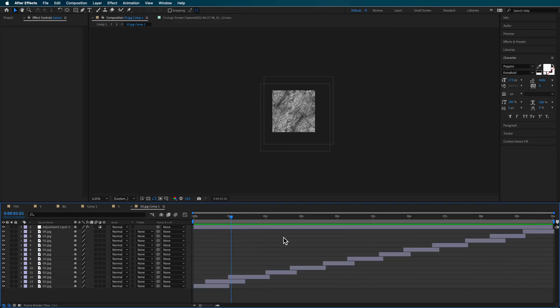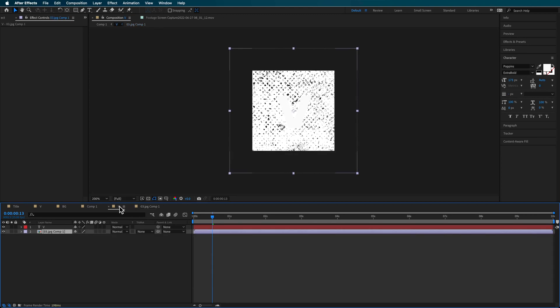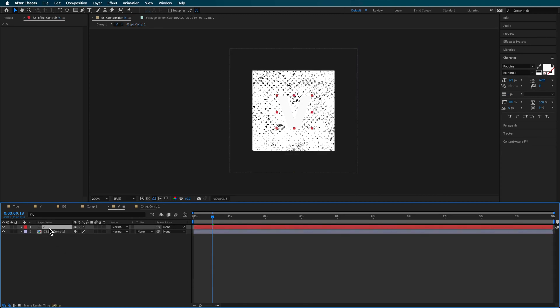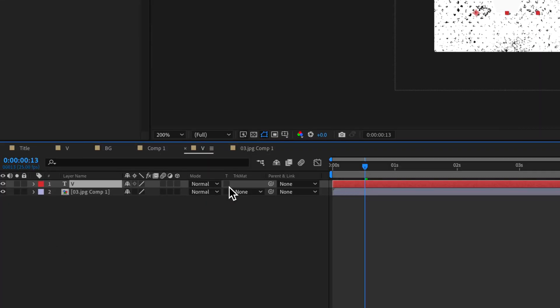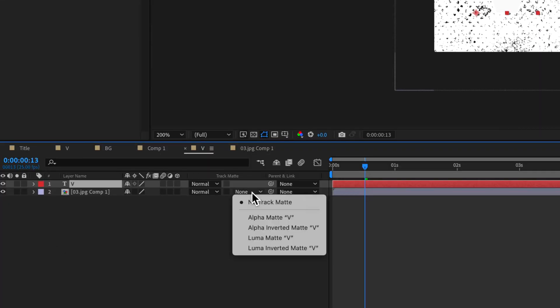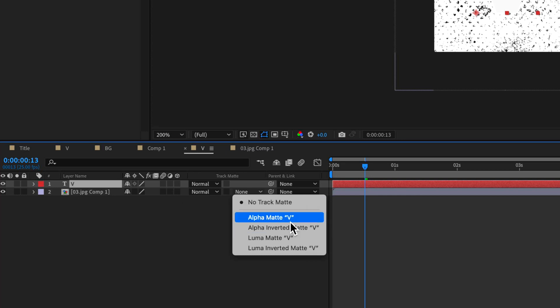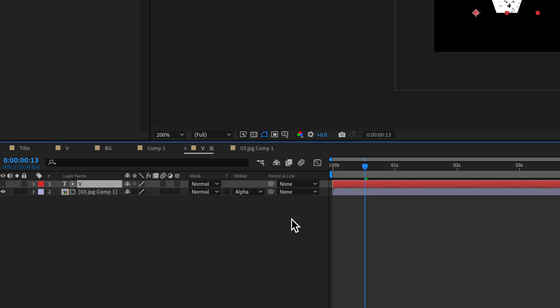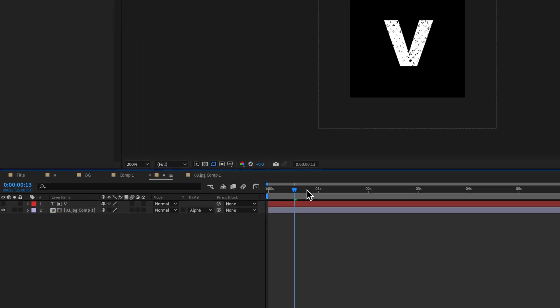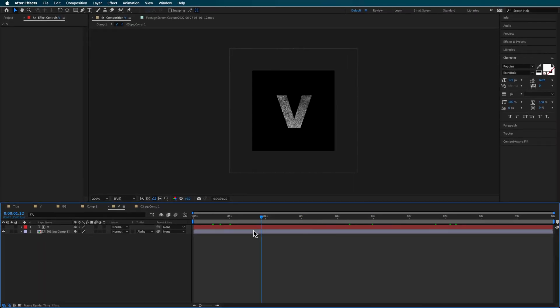Now I've got that laid out. If I come back to my letter, I can set the track matte of the layer underneath the background to be the alpha matte of that layer, and that's going to create that cutout effect.